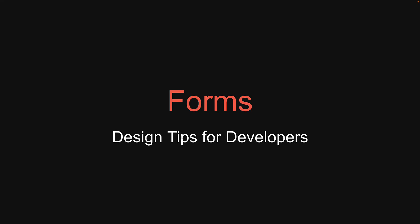Welcome everyone to video number 6 in the series on design tips for developers. For our next topic in the series, let's discuss forms. Almost every app we develop has some sort of a form to gather data from the user. In this video, let's look at a not so good user registration form and understand how to gradually improve it by addressing certain UI and UX considerations.